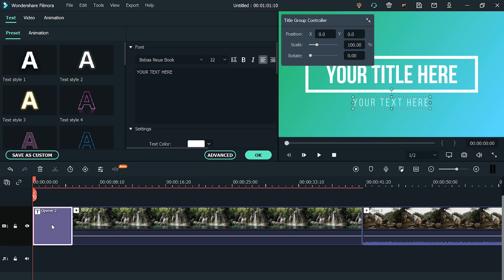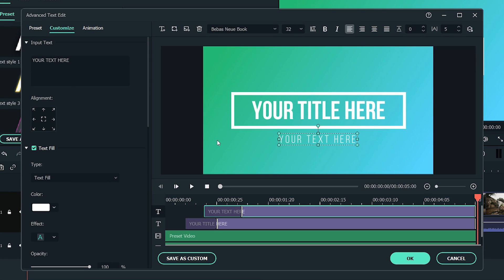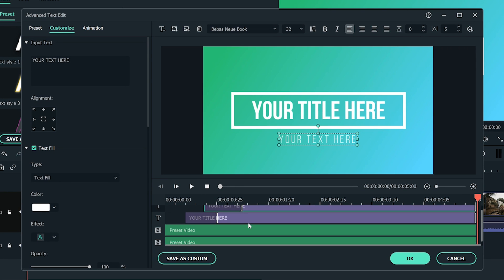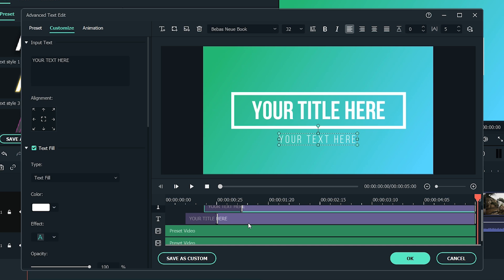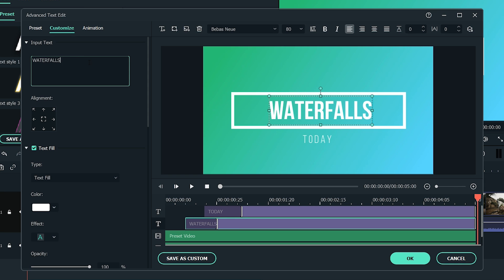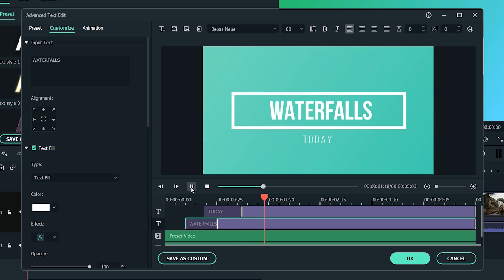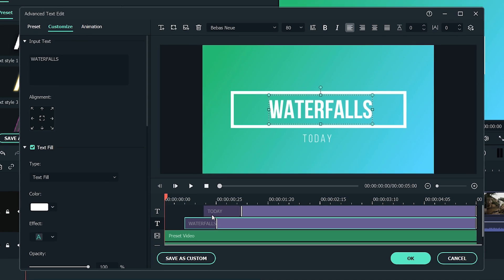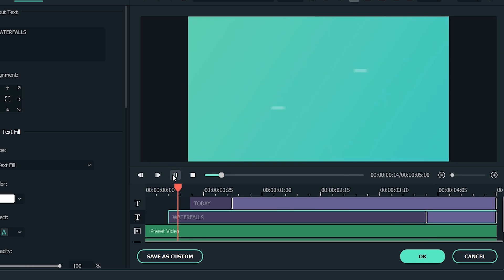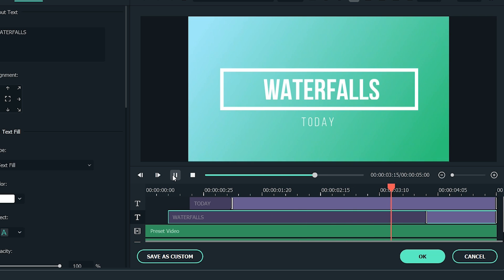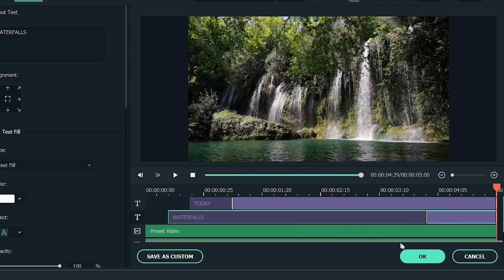Double click the opener — it will open a window. Now click on Advanced to access the advanced settings of the opener. To adjust the duration of the animation, simply drag any layer in the timeline of the advanced settings to adjust its animation duration accordingly. Each text of the opener has a separate layer. Hold the first layer and drag it forward to 4 seconds. Play it — looks perfect. Hit OK and we're good to go.